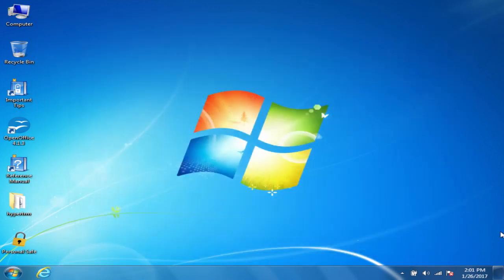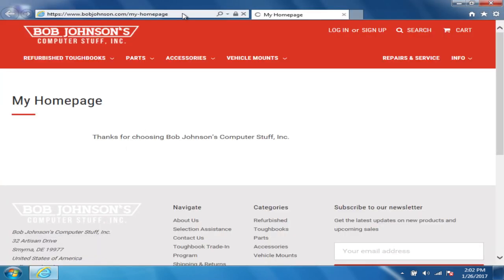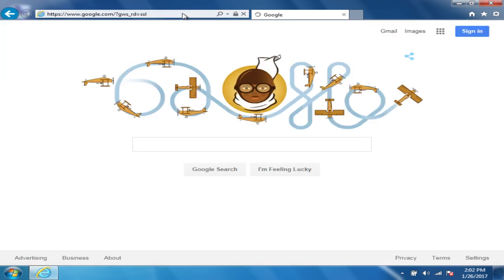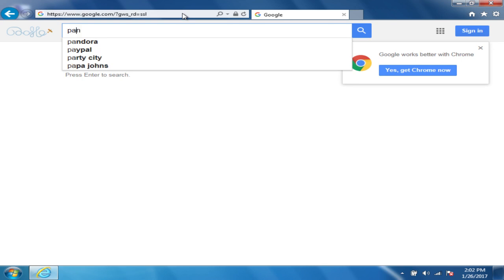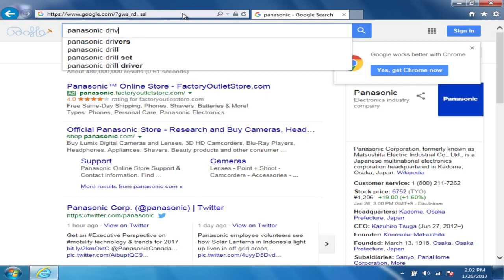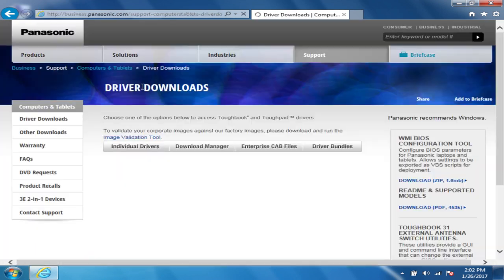To get the software, you just open up any web browser — it doesn't matter which one. You go to Panasonic's website. I always just go through Google and type in 'Panasonic drivers.' The first link says drivers downloads computers and tablets supported Panasonic, and that'll take you to the page where you can get any drivers you need for your Panasonic Toughbook.